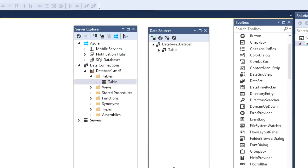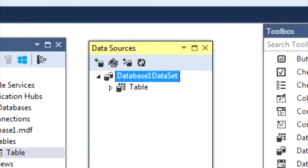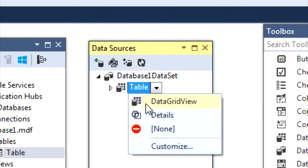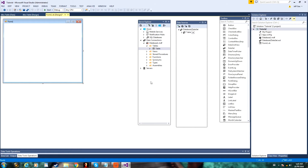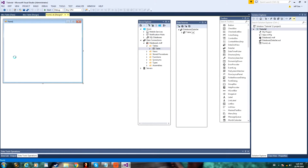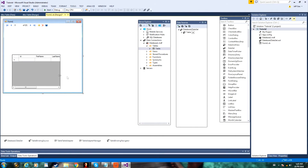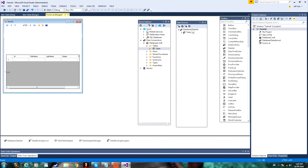Now, once you're done, there are two views for the database: there is the Data Grid View, and the Details View. So you just want to click Data Grid View for this video, and you can just drag it straight over to your form. You can change the size of your rows and columns in your properties, but we're not going to be doing that for this video.